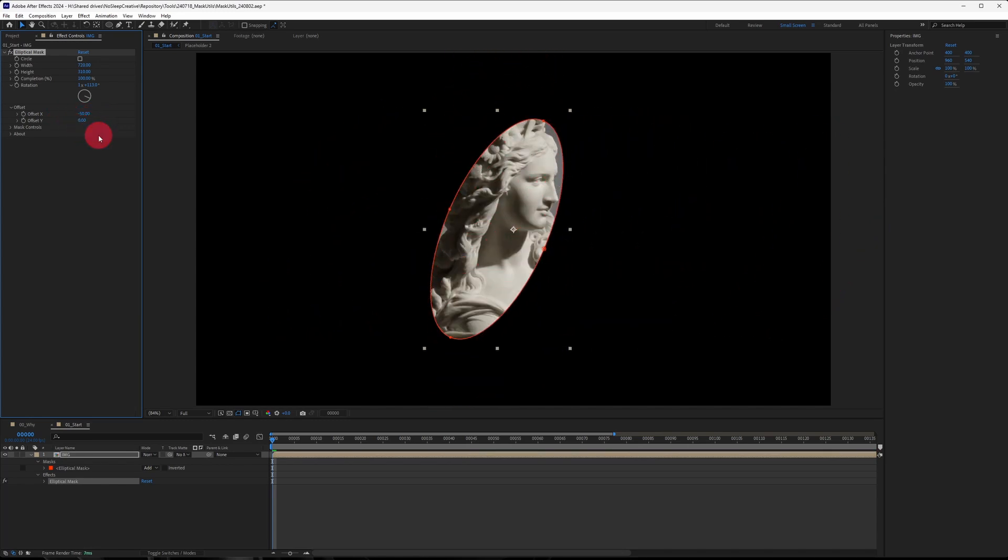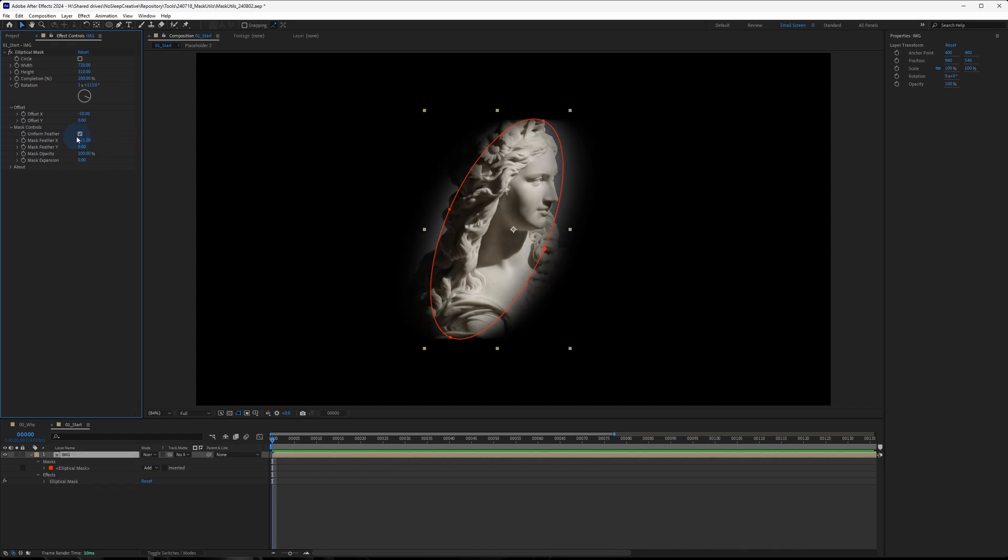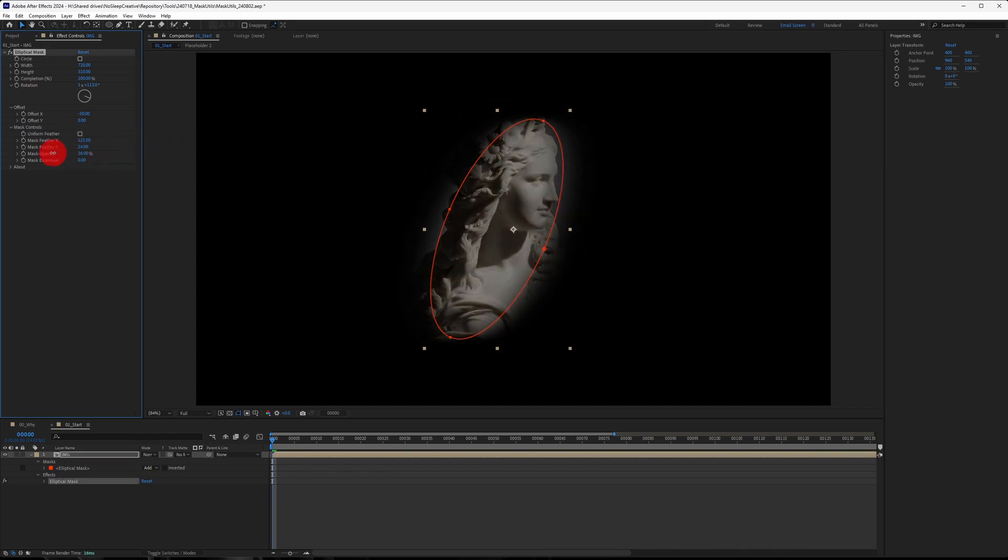And lastly, you have the mask control of the opacity, the expansion and also the feathering.